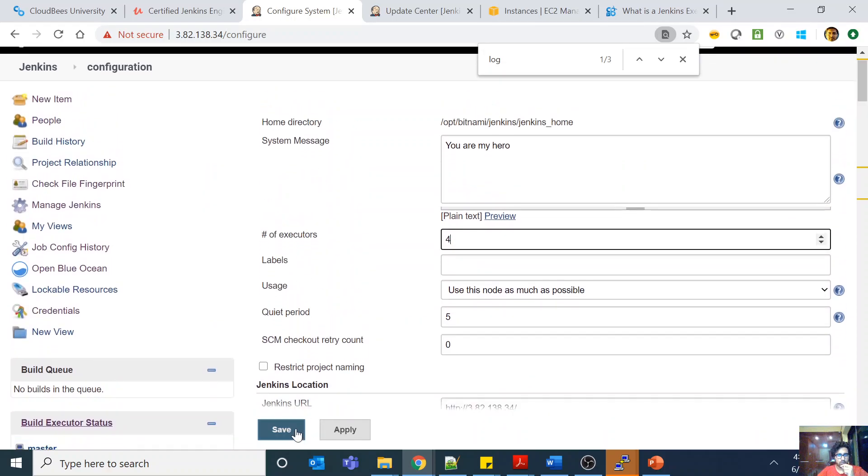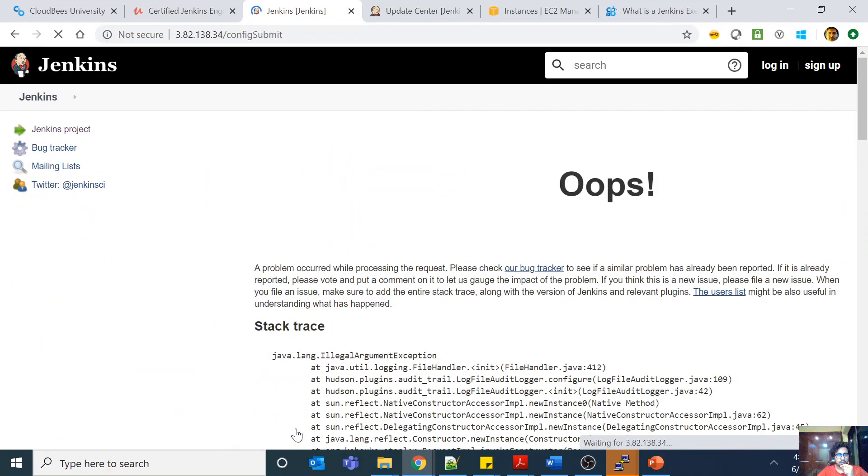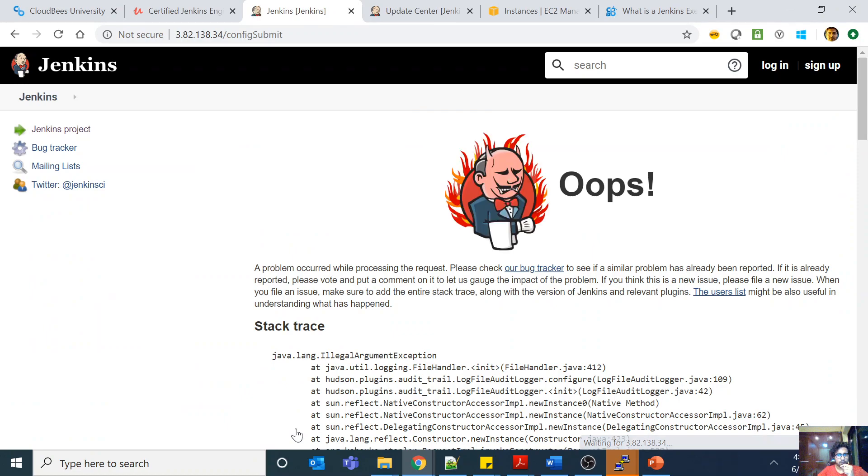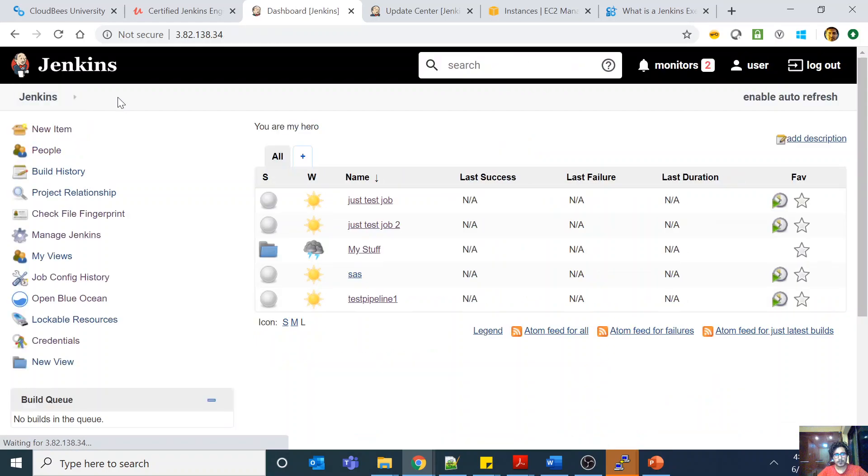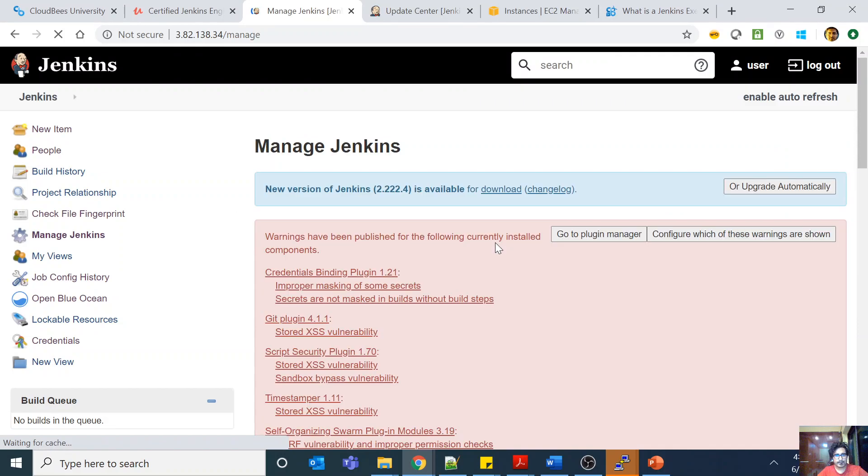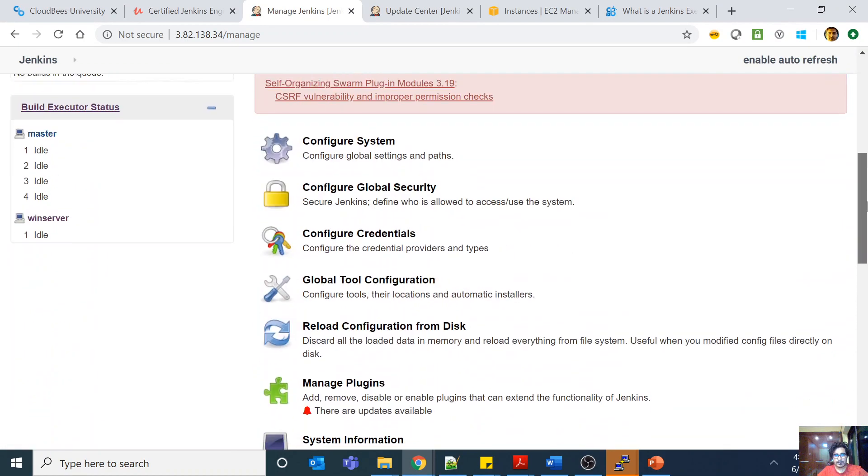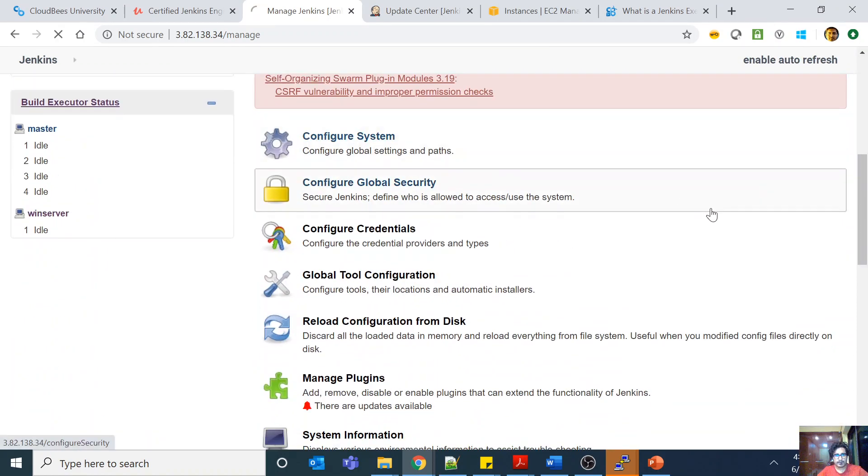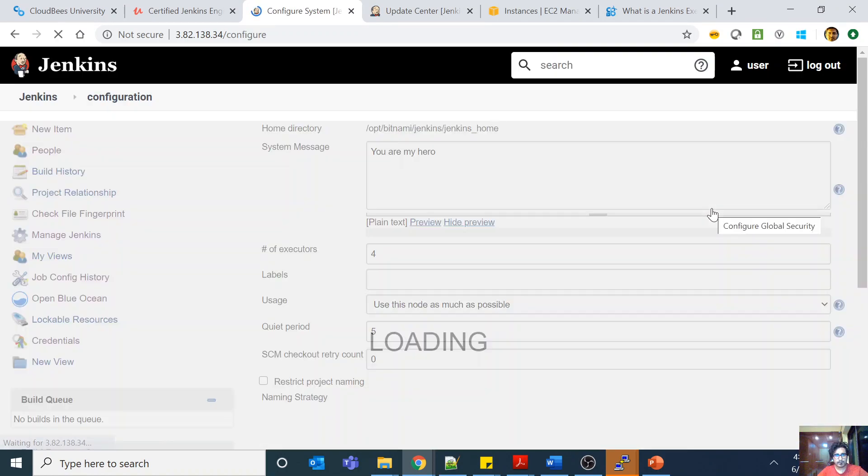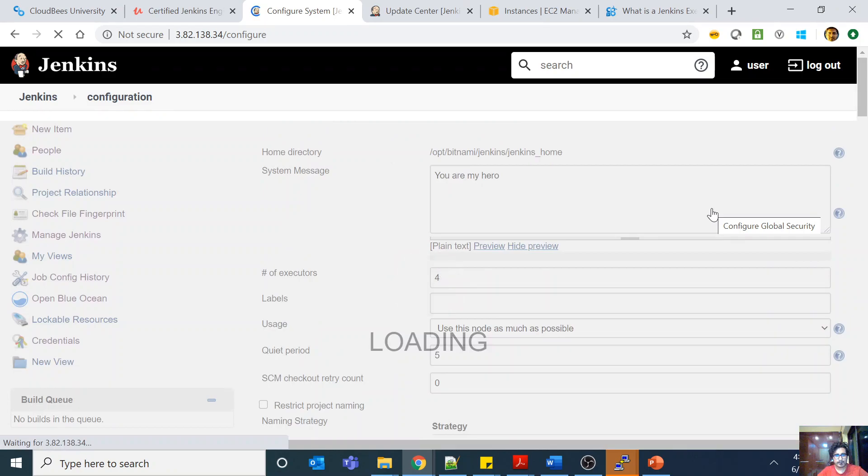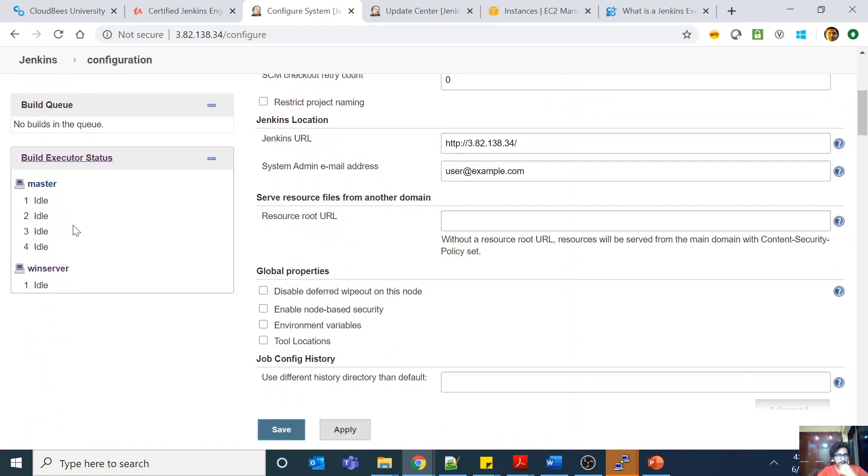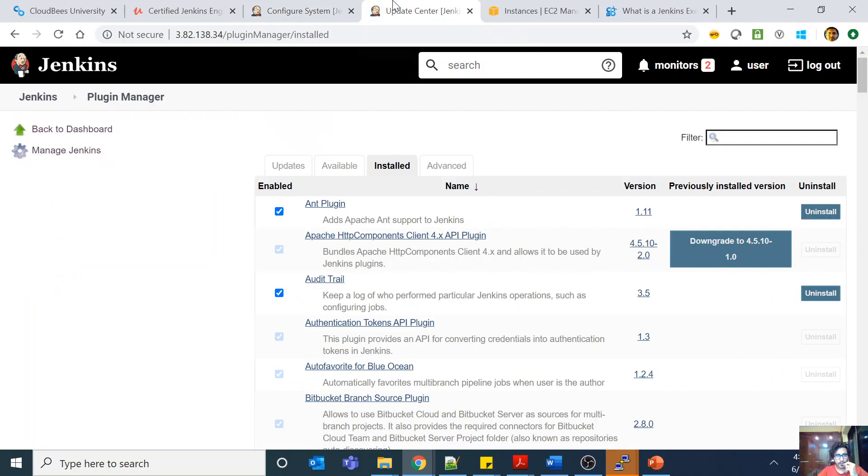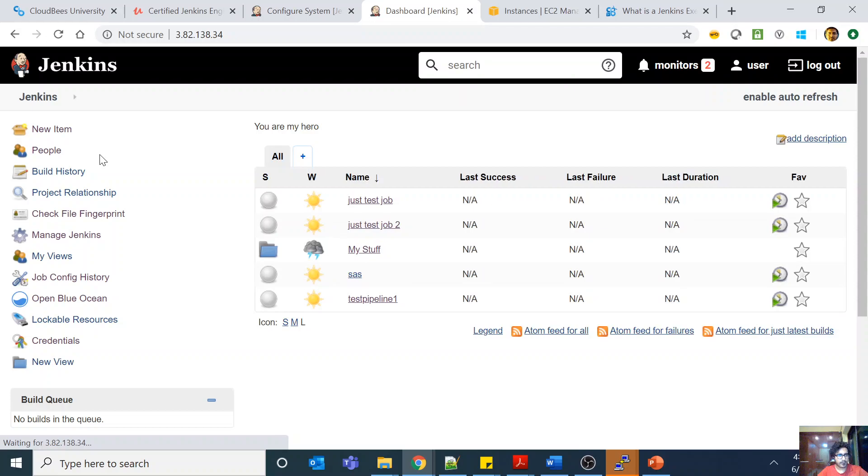If I just set it to four and save... let me go to manage Jenkins, configure system. You can see now there are four executors: one, two, three, four executors in my system, all four of them are idle.